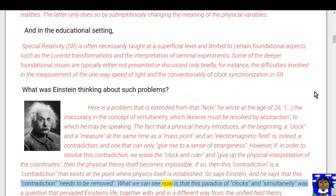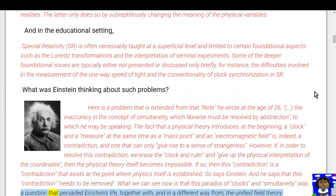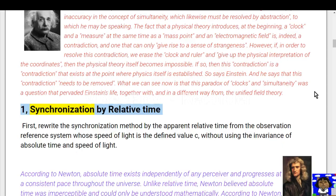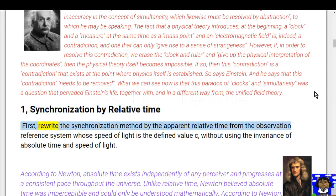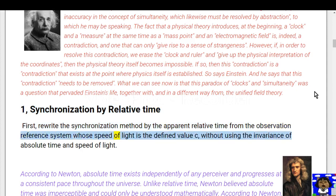What we can see now is that this paradox of the clocks and simultaneity was a question that pervaded Einstein's life — together with, and in a different way from, the unified field theory. Section one: synchronization by relative time. First, rewrite the synchronization method by the apparent relative time from the observation reference system, whose speed of light is the defined value c, without using the invariance of absolute time and speed of light.